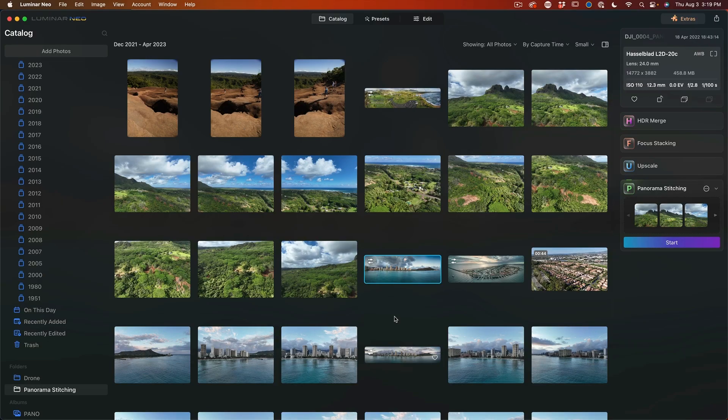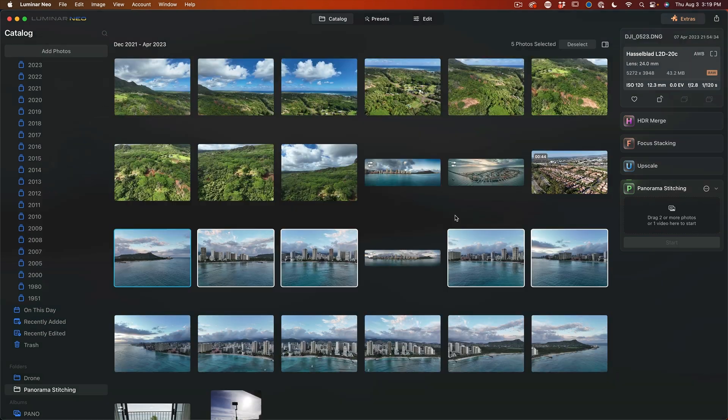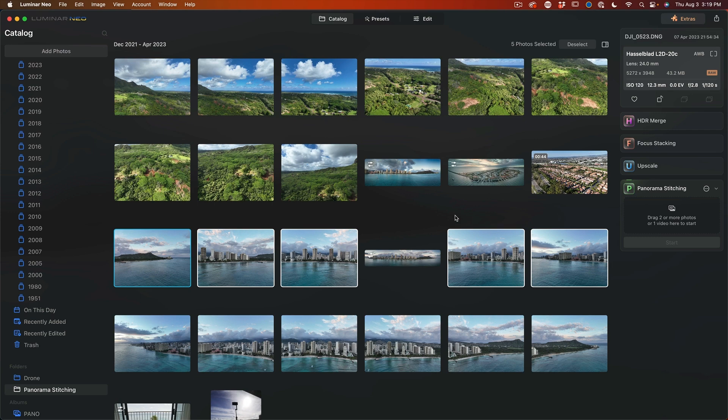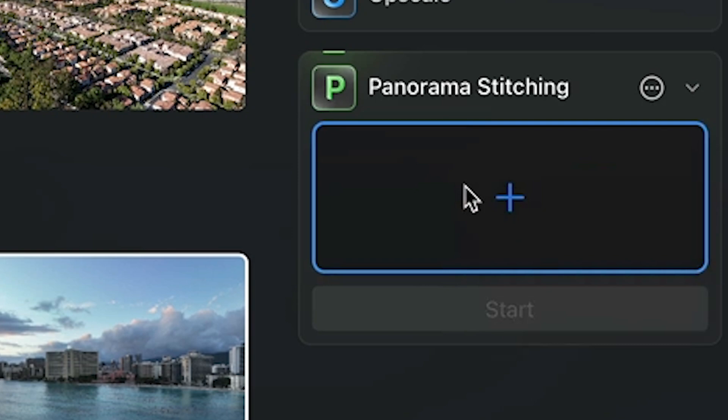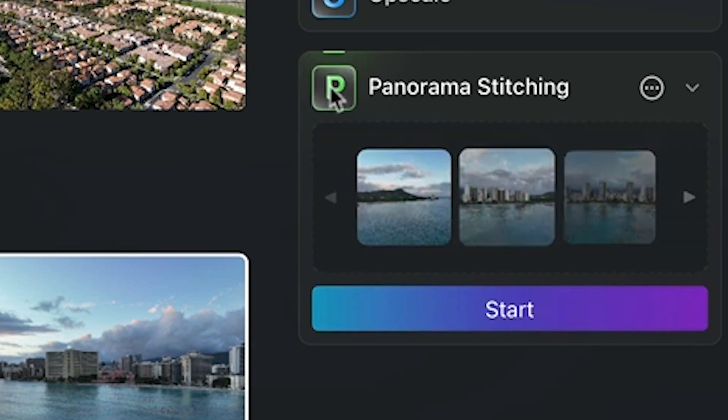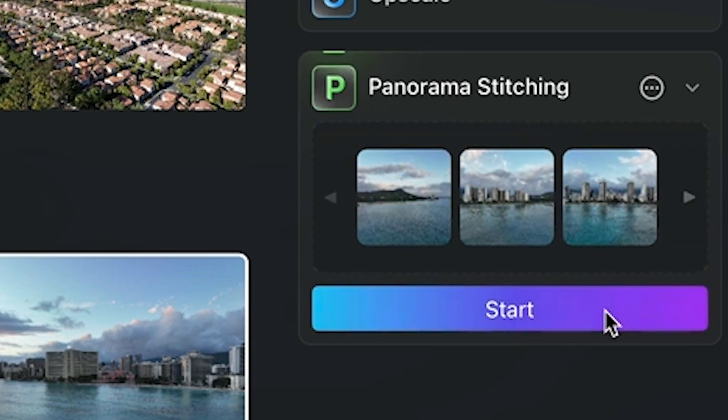Alright here we are inside of Luminar Neo. Let's have a look at the panoramic stitching and then we'll check out some other features. So for years now I've been shooting aerial panoramas. Why don't we build one now? So here's a five image panorama that I shot at Waikiki Beach in Hawaii.